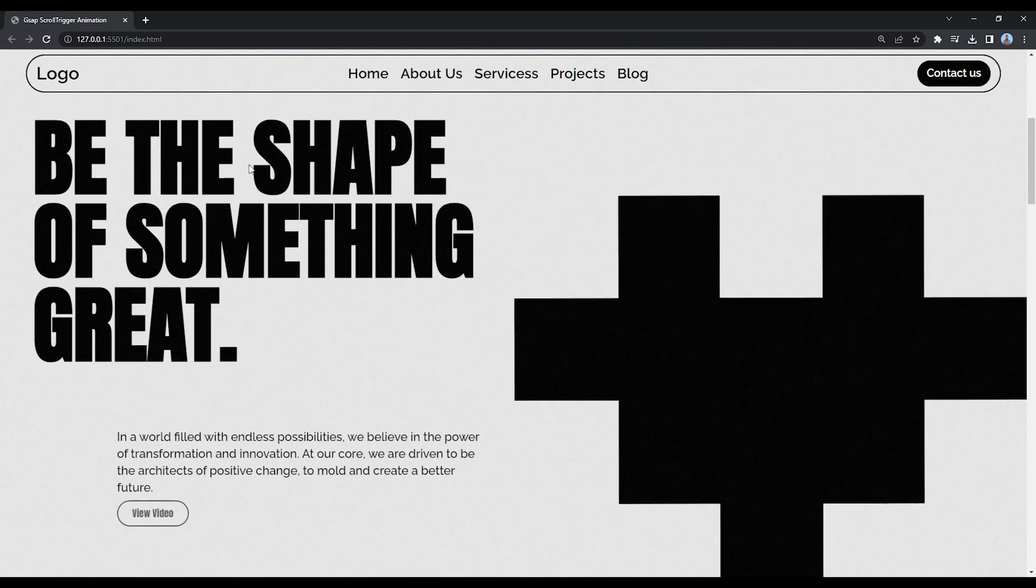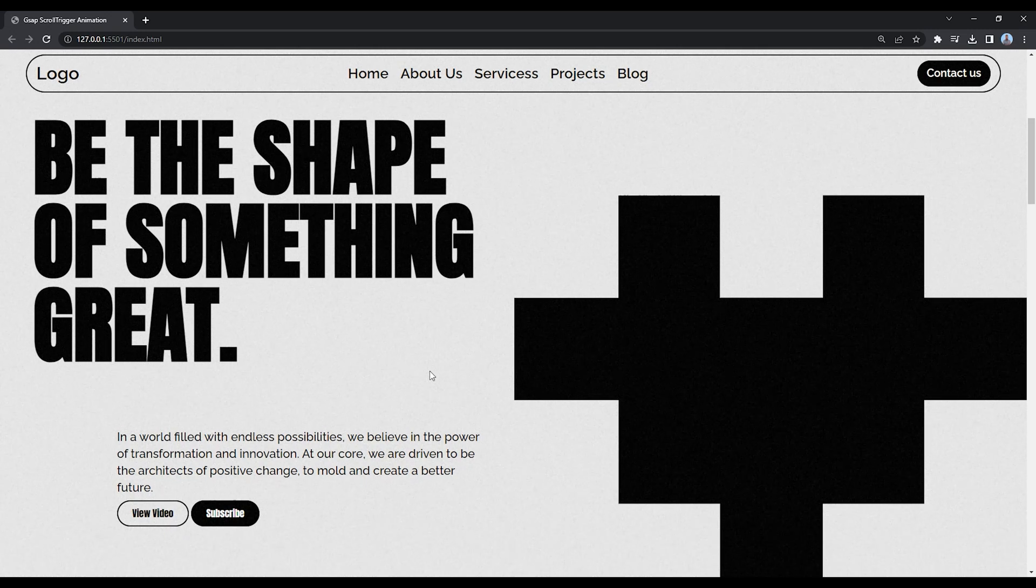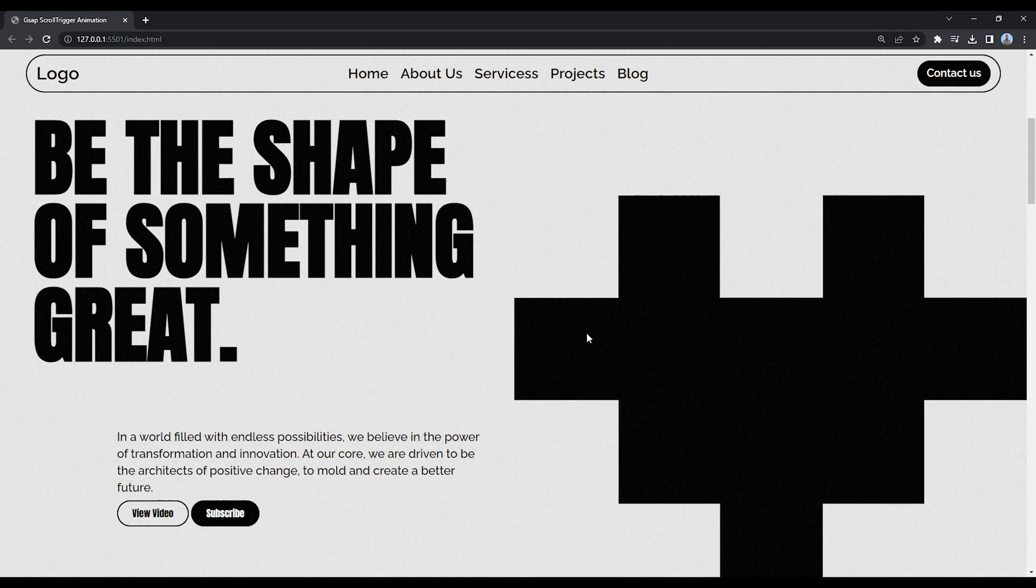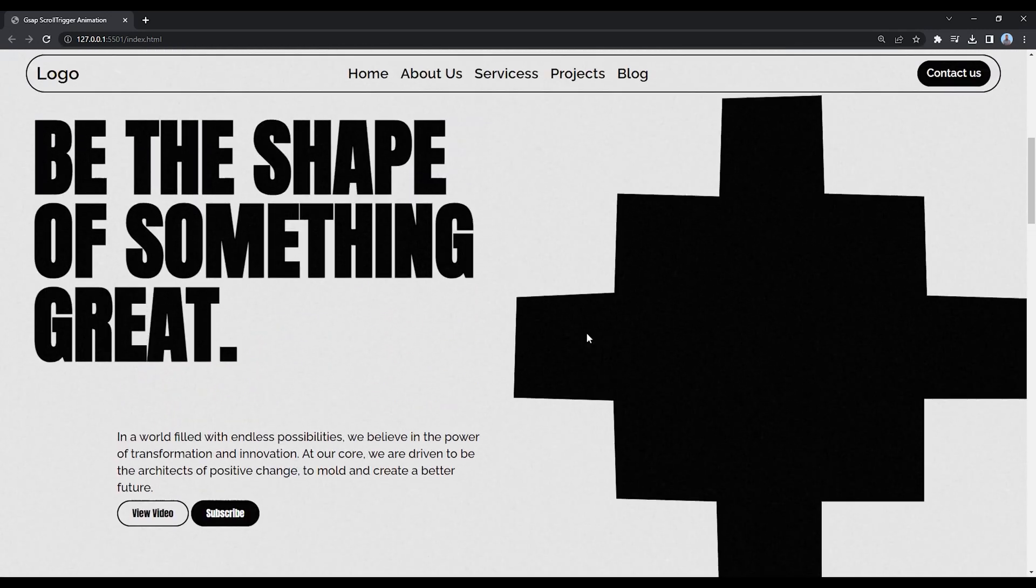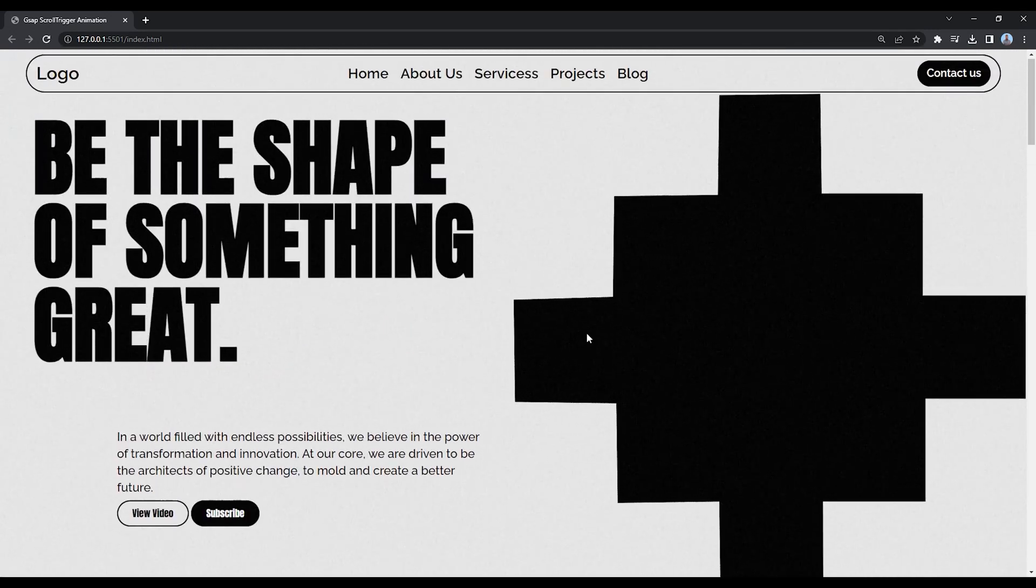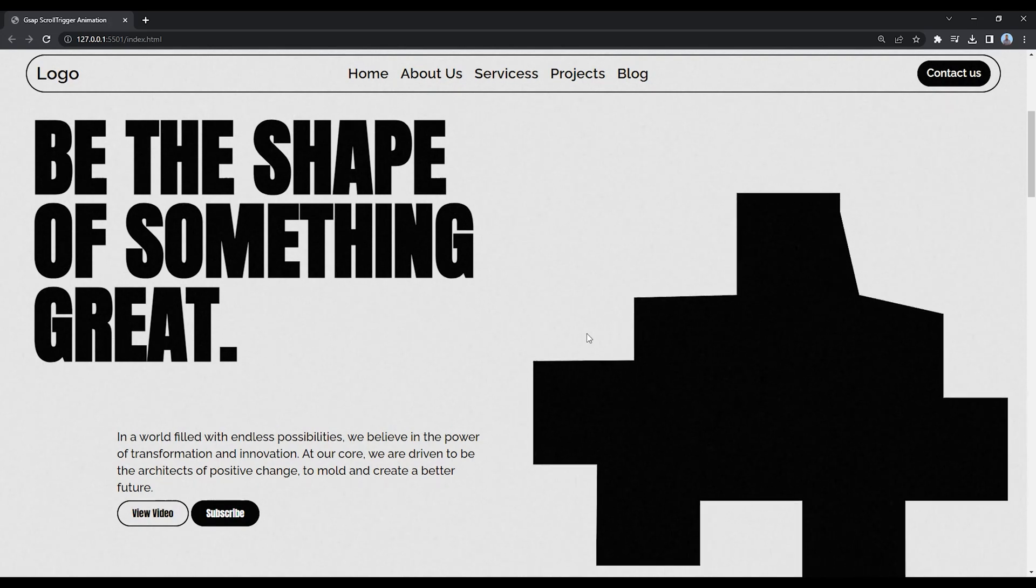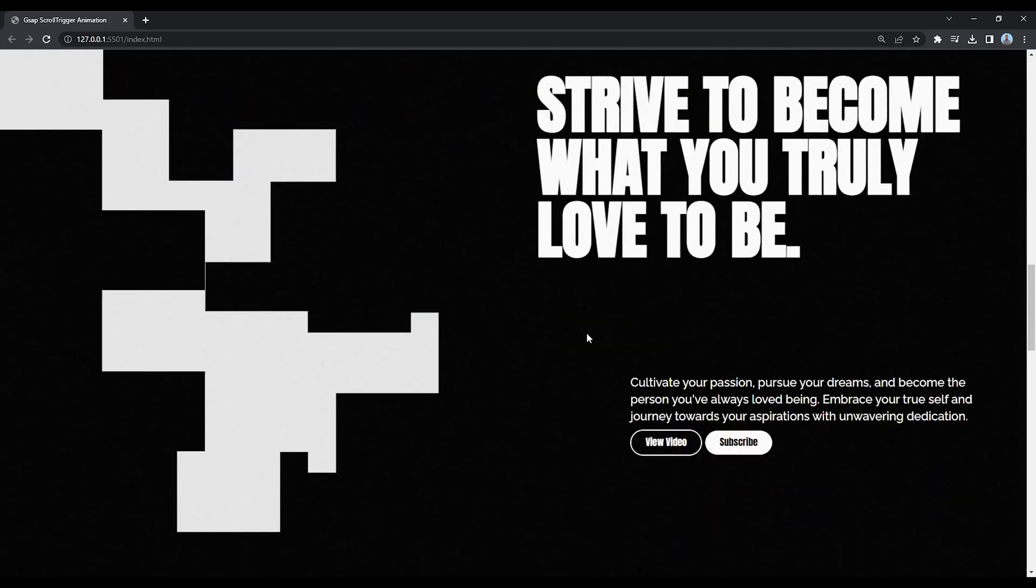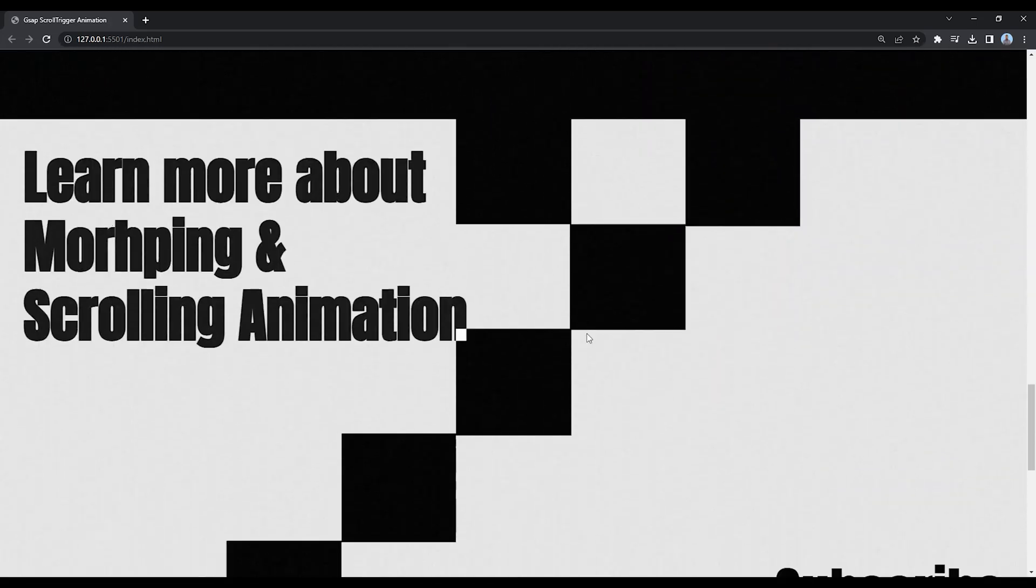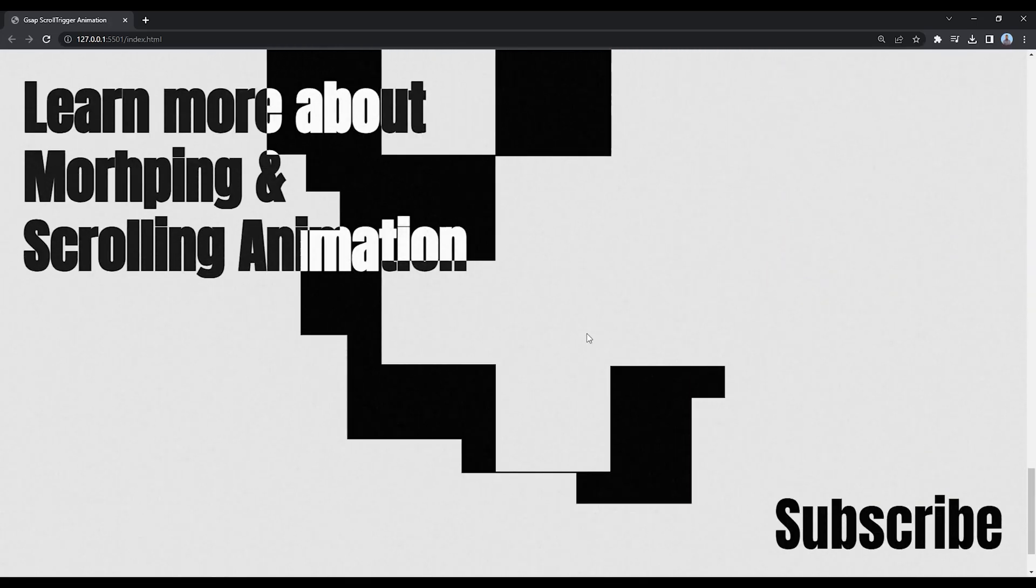We'll learn these intro animations, and if I scroll down you'll see this morphing animation, this one, and this one also.